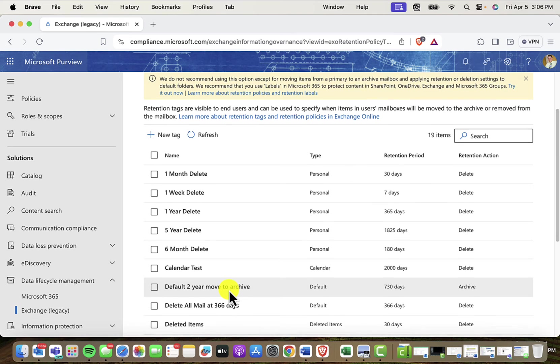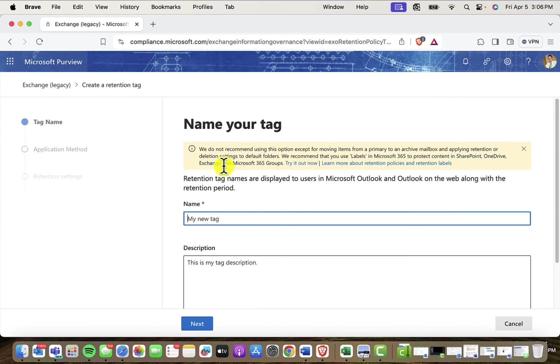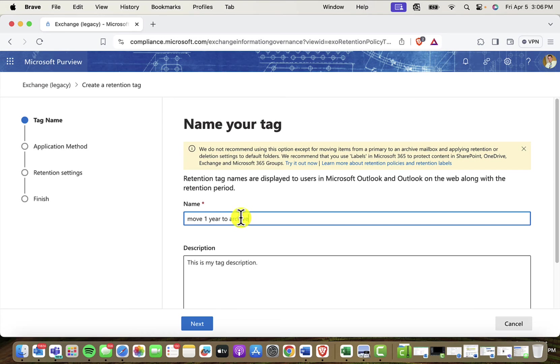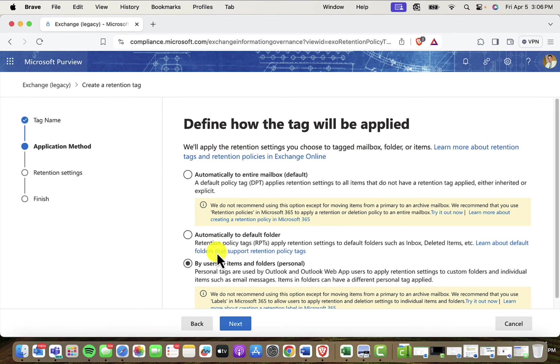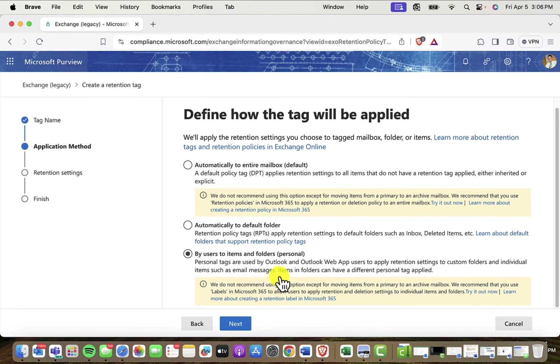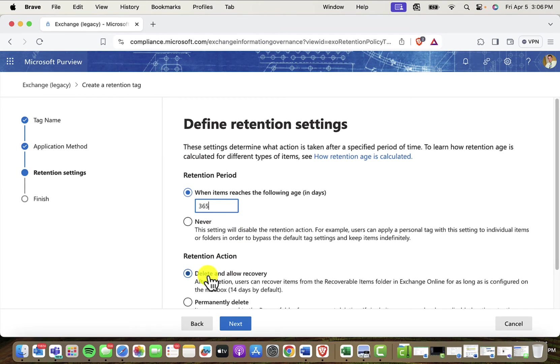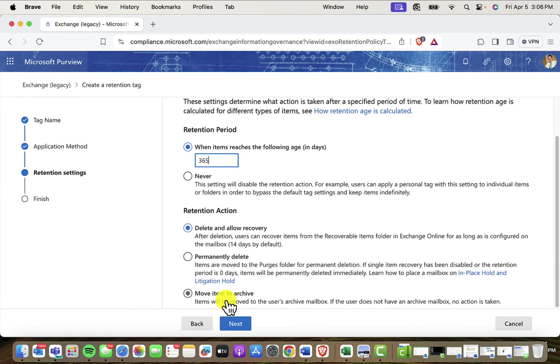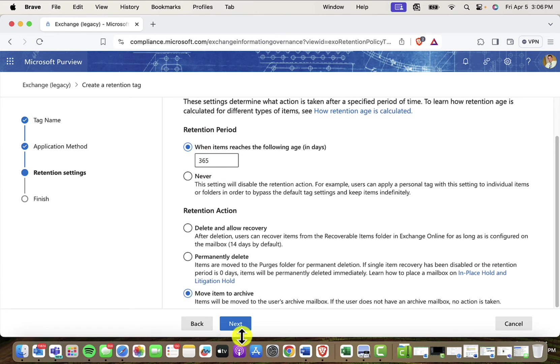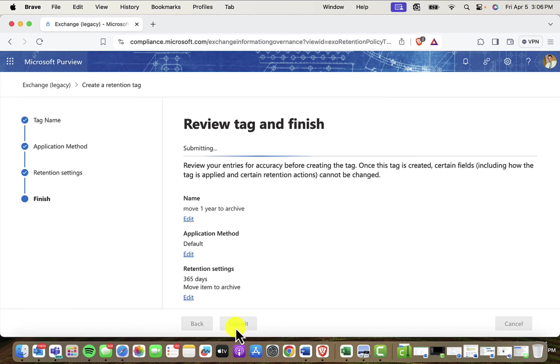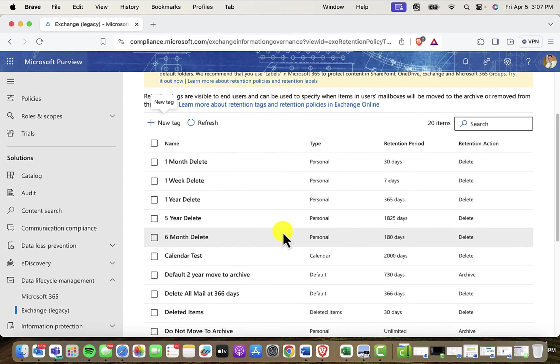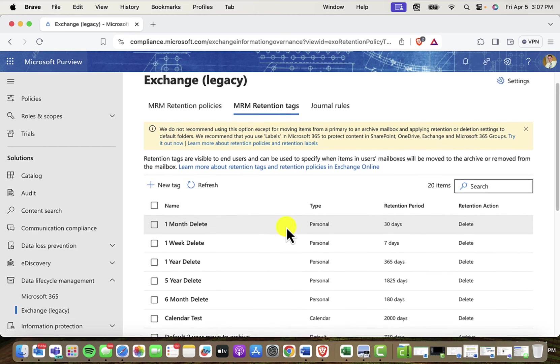Well, let's say that two years is not the right time period. Well, I can go ahead and make a new tag if I want. How about move one year to archive, something like that. Let's go next, and we're going to automatically apply this tag to the entire mailbox. I could also do just certain folders if I want to. So I'll go ahead and choose this first option, and then next. And then when my item reaches the following age, and I'll go ahead and say 365 days, then I am going to move the item to the archive. And you can see you've got other options here that you can do with these tags. This is what I want to do, though, so I'm going to choose next, and then submit. And now I have a tag that I can use inside of my policy.